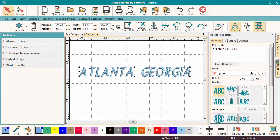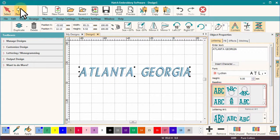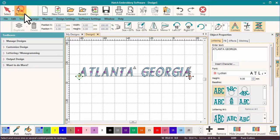The previous video on baselines showed how to create each baseline. In this video, I'd like to look at the Reshape tool and demonstrate the great versatility of lettering offered in the Hatch software. All the following techniques can be applied to all baselines.